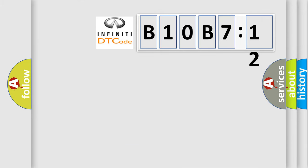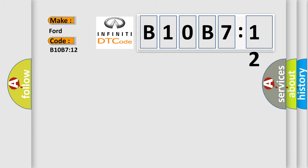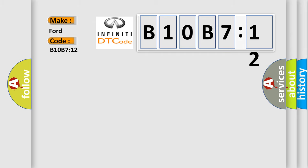So, what does the diagnostic trouble code B10B712 interpret specifically for Infinity Car Manufacturers? The basic definition is Rear air discharge temperature circuit short to battery.